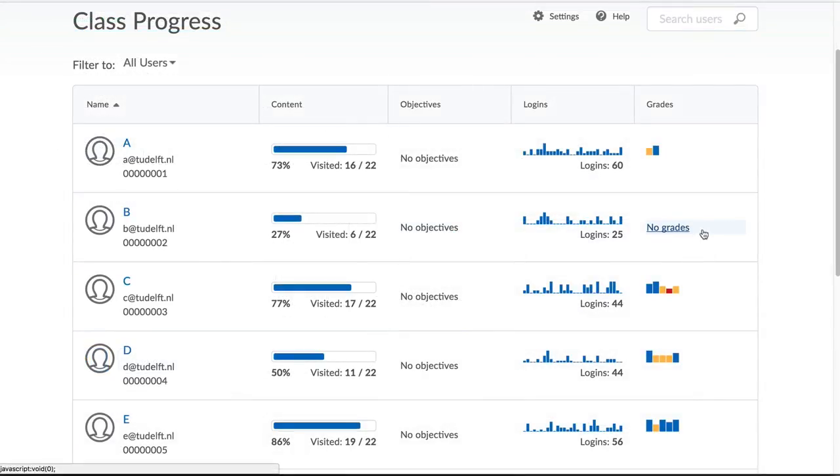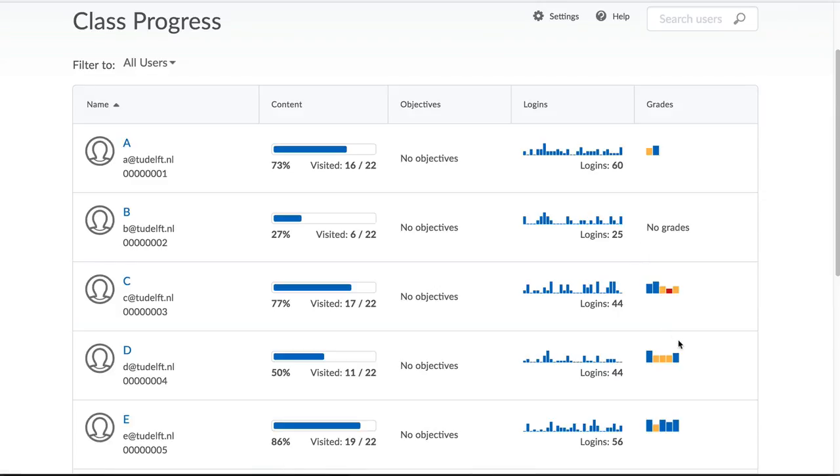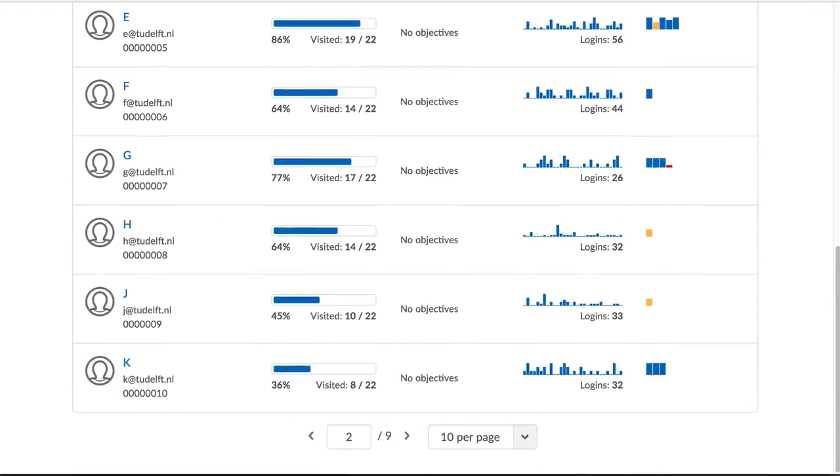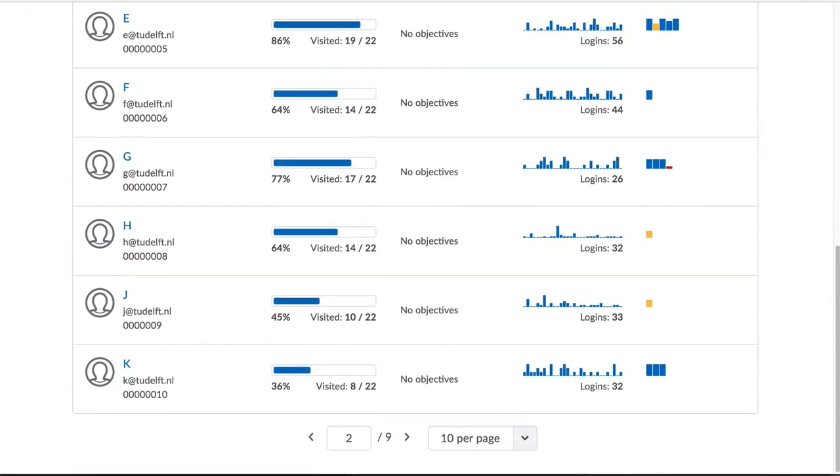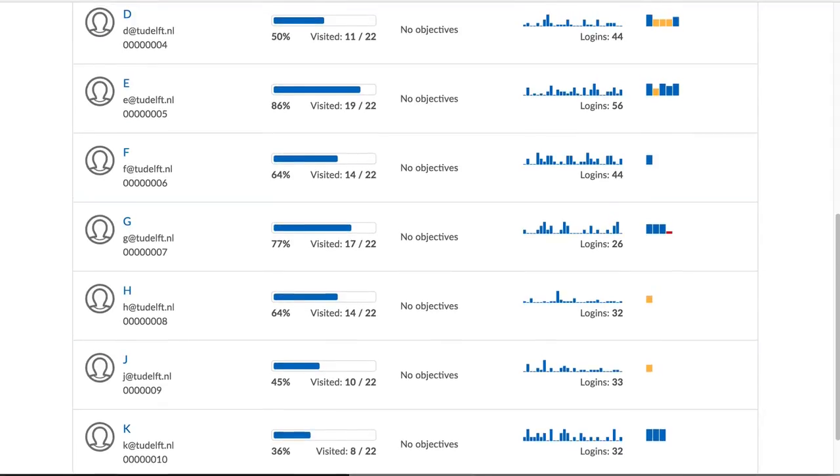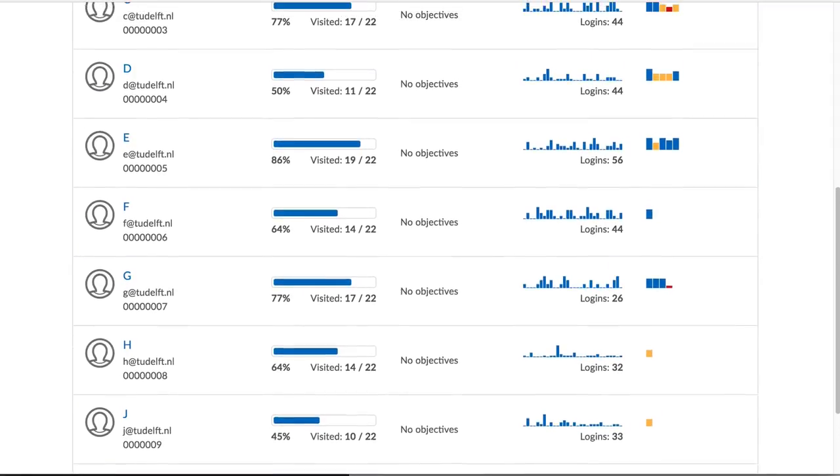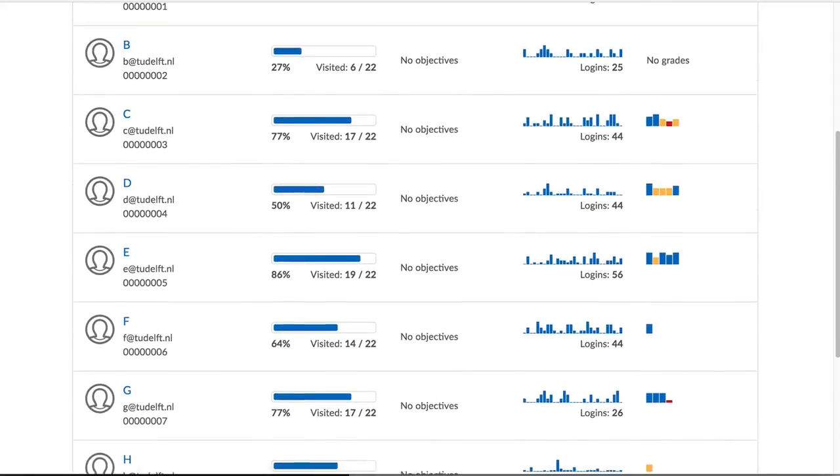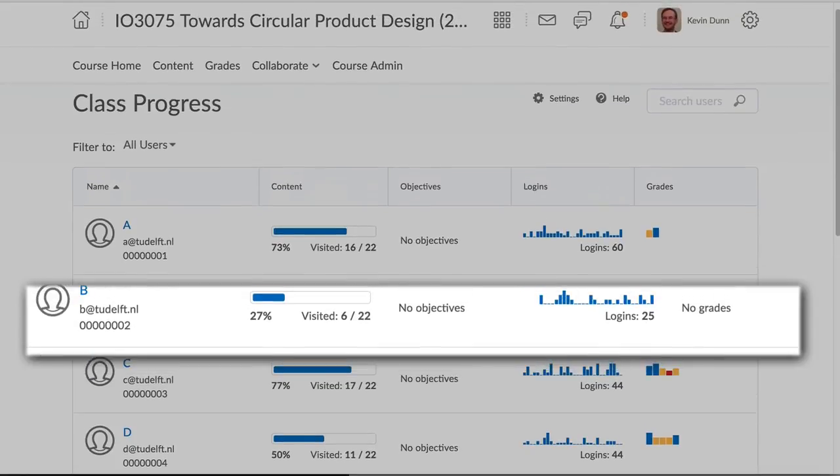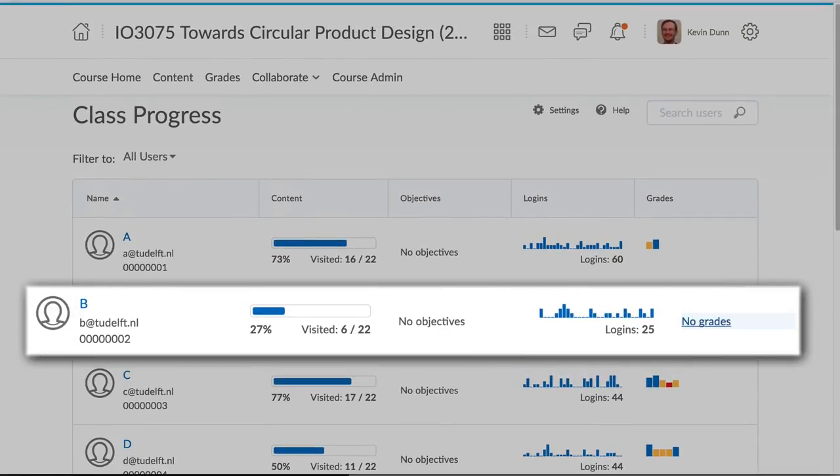It is easy in Brightspace to monitor the progress of your class at a glance and there are learning analytics tools available also. For example, please look at the class progress tool to see how you can keep track of the progress of your students and intervene before potential problems occur.